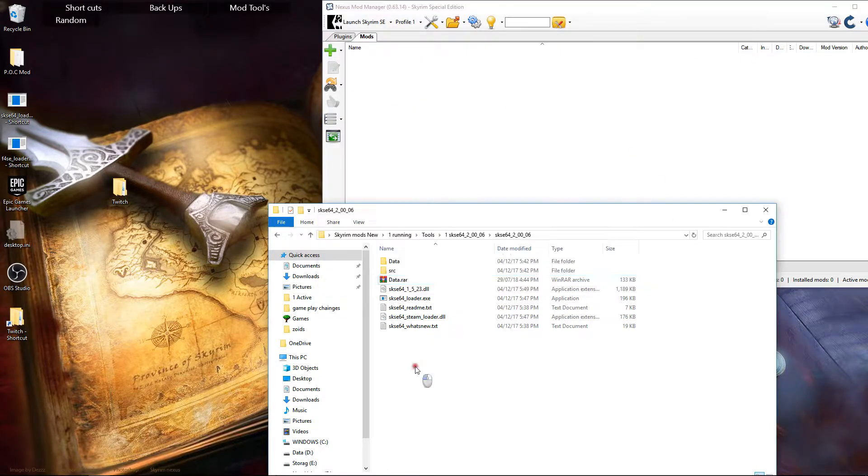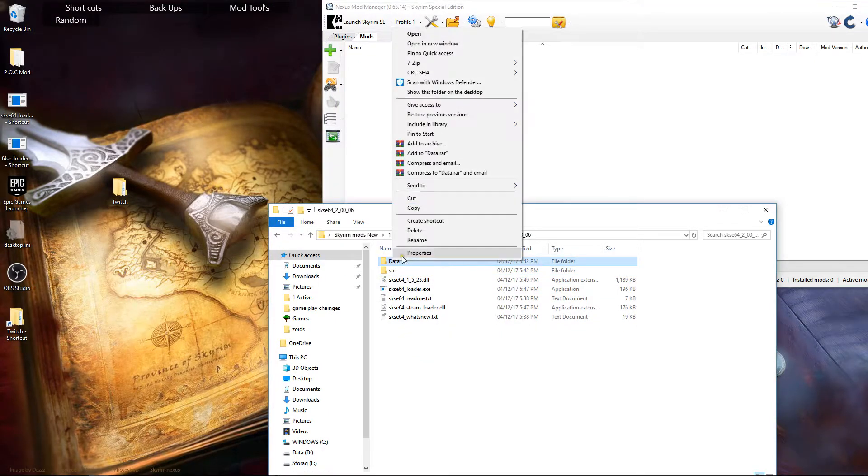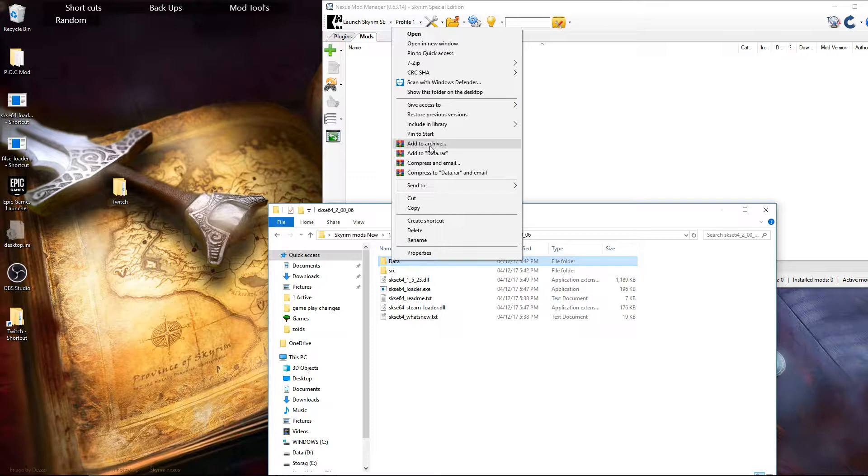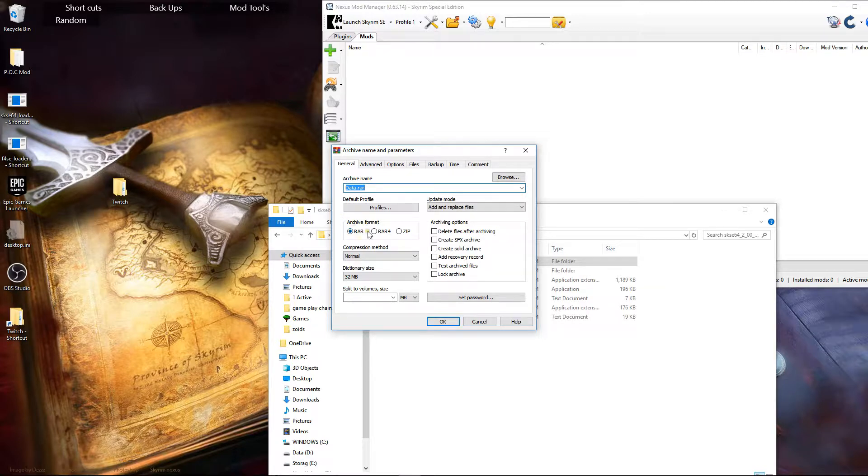Right click. Add to archive. OK. And then change it from RAR or change it from RAR 4 to Zip. It has to be on Zip. Hit OK.